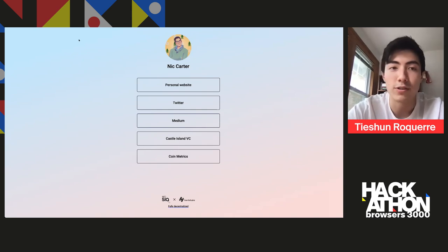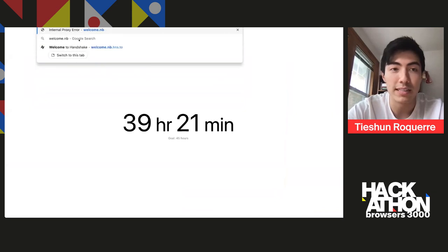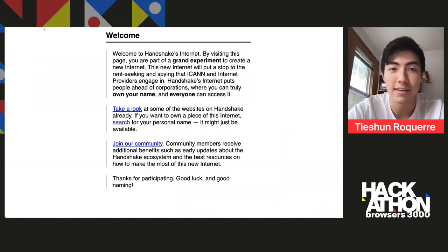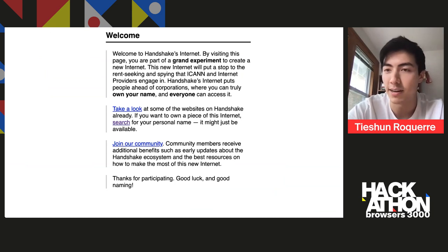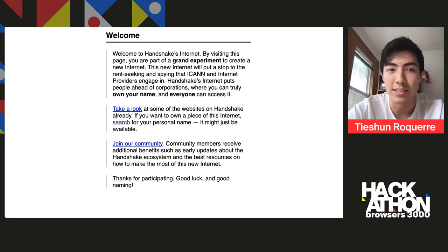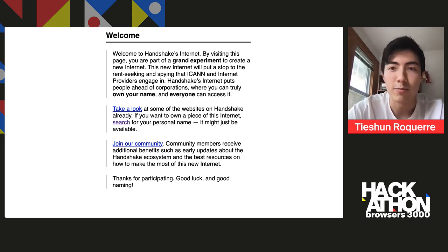And of course, you can also use a name, a TLD, like a normal TLD where you have a subdomain at it. So right here, I'm going to welcome.nb, nb is a TLD that we own on Handshake. And then we set up this subdomain to resolve to this little static website right here.